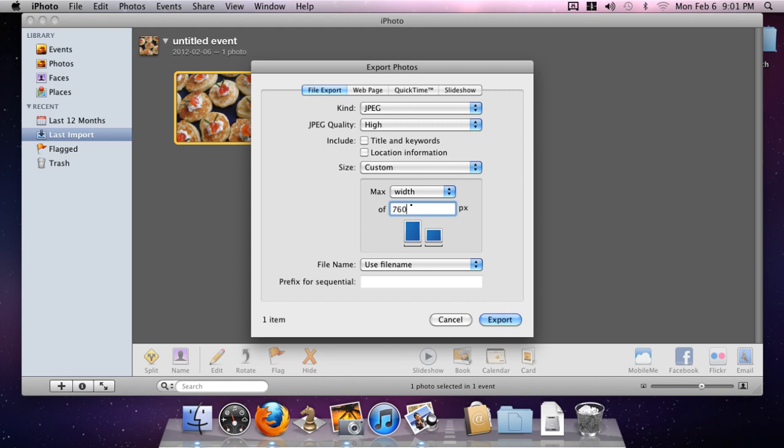Because the aspect ratio is correct, the height will automatically adjust to 345 pixels high after this save.